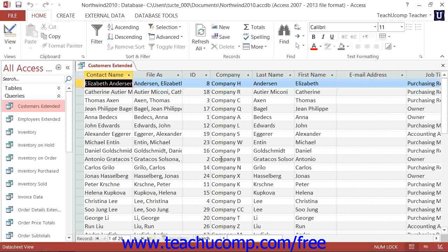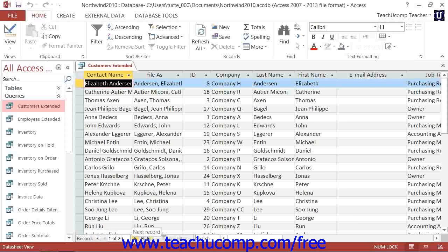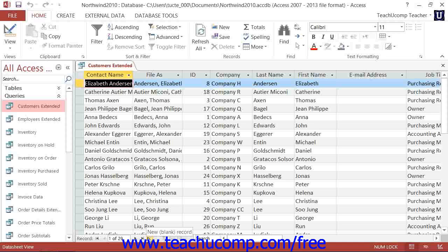You can also move through the records within a large table by using the first record, previous record, next record, last record, and new blank record buttons that are located in the button group at the lower left corner of the datasheet view to go to that selected record within your table.